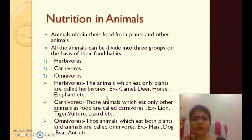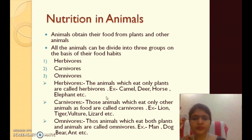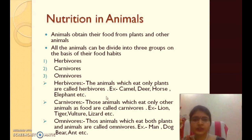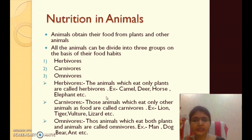All animals can be divided into three groups on the basis of their food habits: herbivorous, carnivorous, and omnivorous. Herbivorous animals depend on plants for their food. Carnivorous animals depend on other animals for food — examples include lion, tiger, vulture, and lizard.